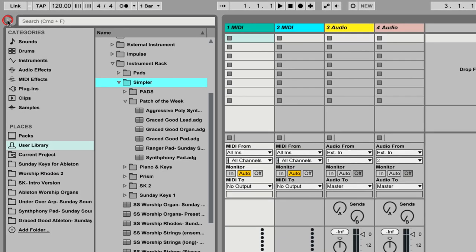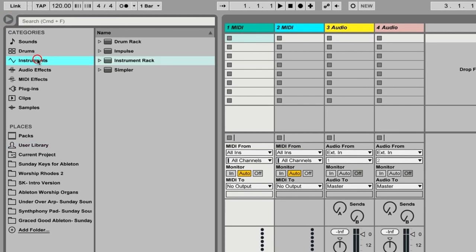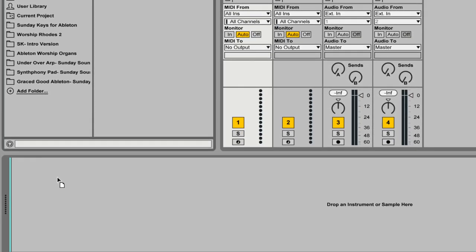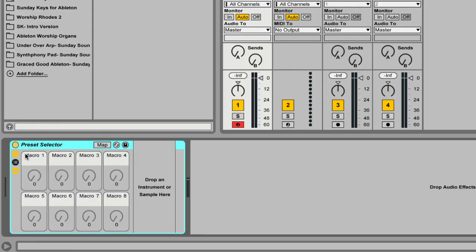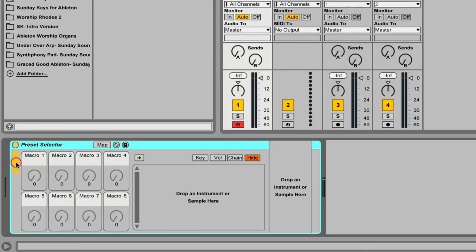I'm going to open up the browser over here on the left, click on Instruments, and we're going to grab a blank instrument rack as the first step. I'm going to name this instrument rack "Preset Selector" — you can name this whatever makes the most sense to you, just make sure it's something you're going to be able to easily remember. Now I'm going to click the second option here so that I can drop instruments inside of this master Preset Selector instrument rack.